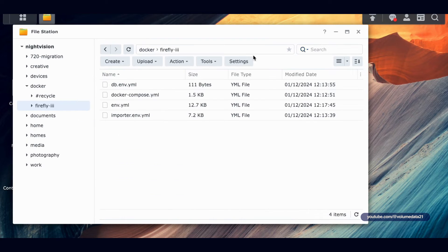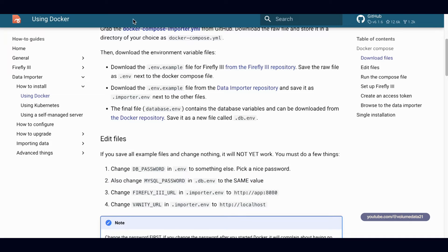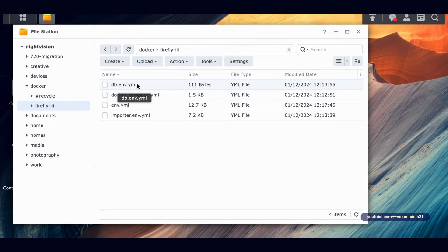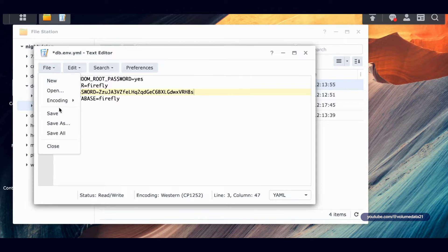Next: change the MySQL password in db.env to the same value. It wants that same password we used in the env file here in db.env.yml. Paste in that same secret password so the passwords match — or this will not work. Click File Save and out of there.